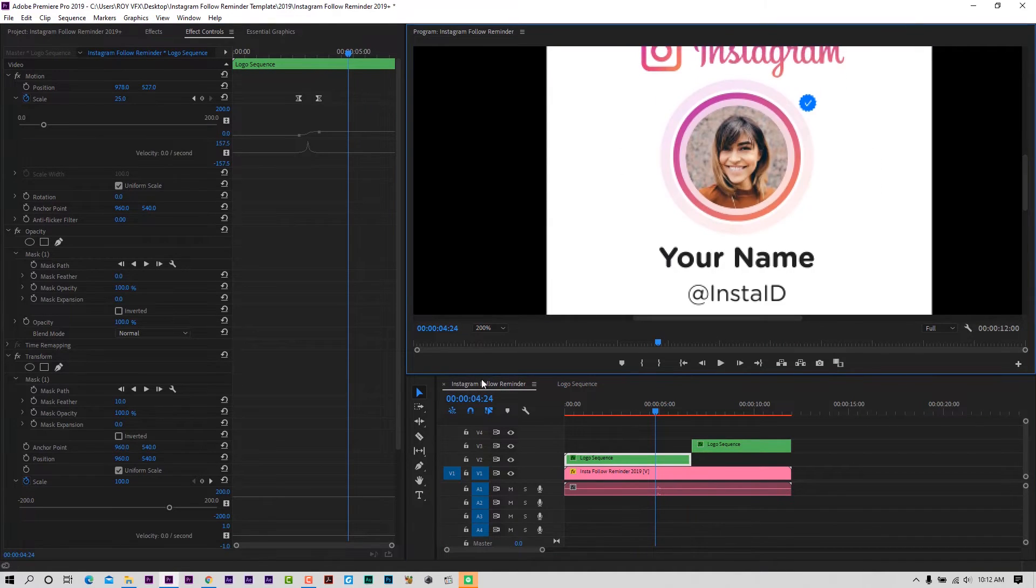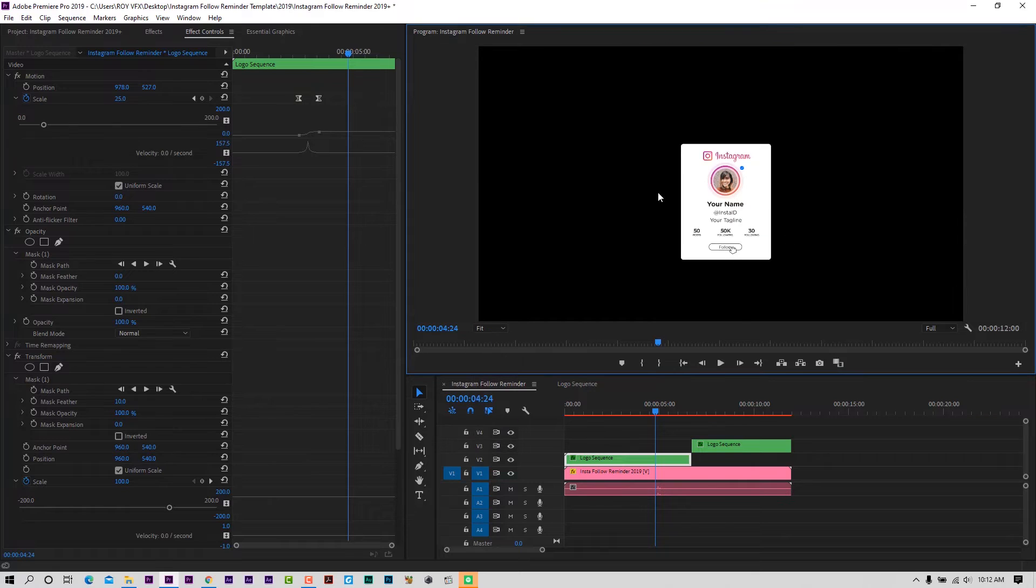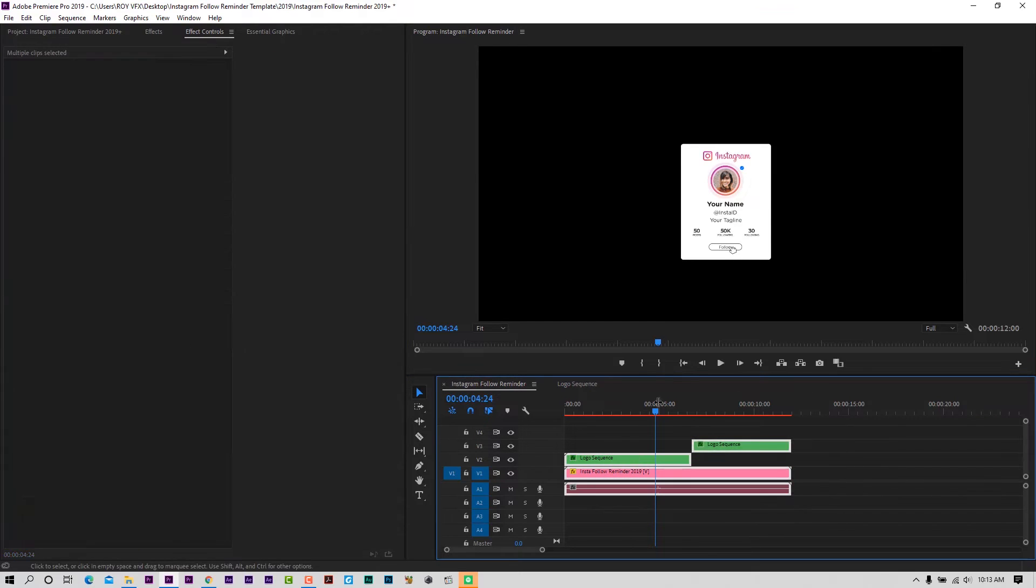Now let me show you how to export this template as an overlay with transparent background.